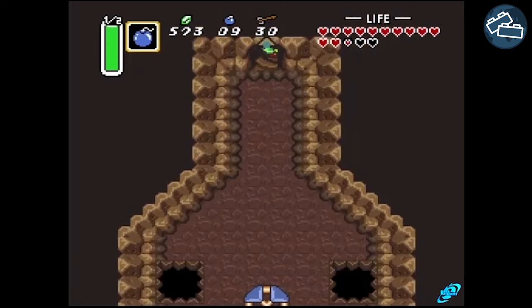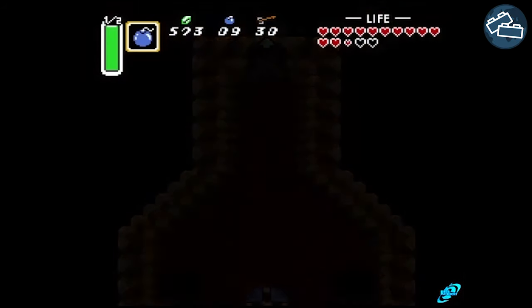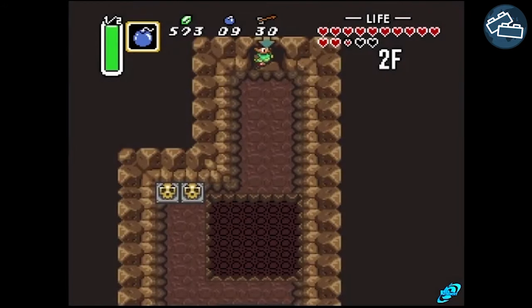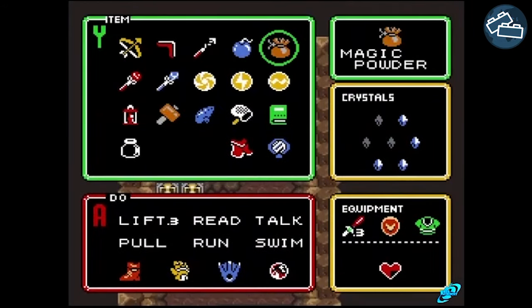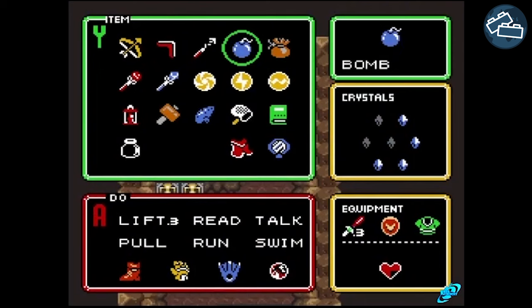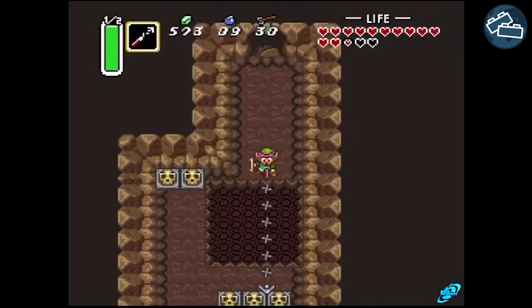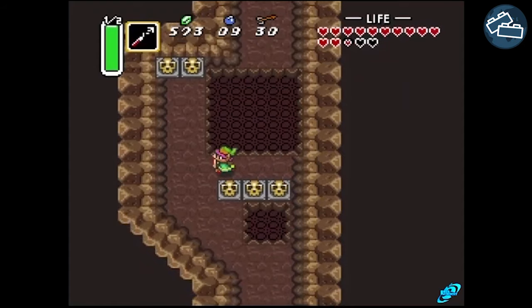In the previous example of A Link to the Past, in addition to the literal keys and doors, many of the items the player collects are also keys to progressing in the game. Like how the Hookshot allows Link to traverse gaps that were previously impassable.